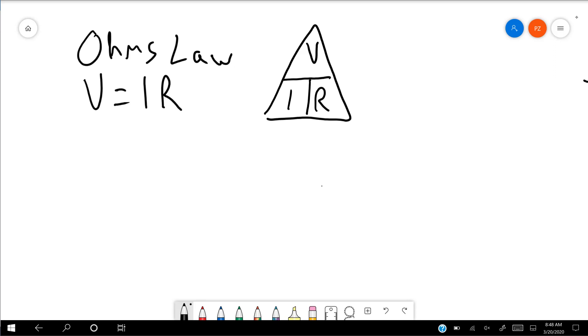Today we're going to talk about just the basics of voltage, current, and resistance. There's this interrelationship between voltage, current, and resistance that exists, and it's called Ohm's Law. You can see the formula right here.